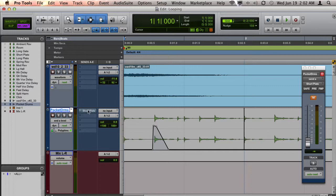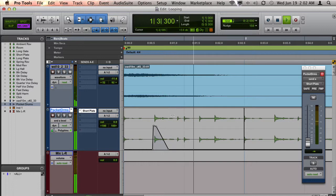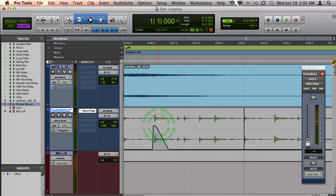If I unmute this send, you can hear how beat two sounds really nice with that reverb.